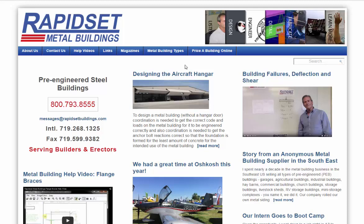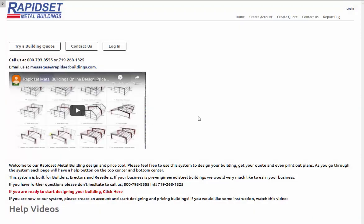Hello, this is Larry with RapidSet Metal Buildings. This is the first in a series of help videos explaining the different options with our simple mode price-a-building online system. You just go to rapidsetbuildings.com and up at the top it says 'Price a Building Online' — you just click that and you're in our design system.